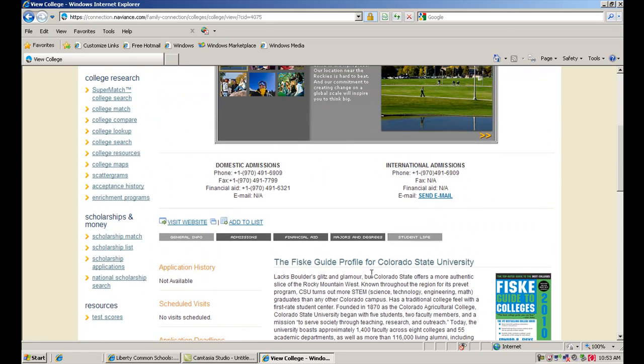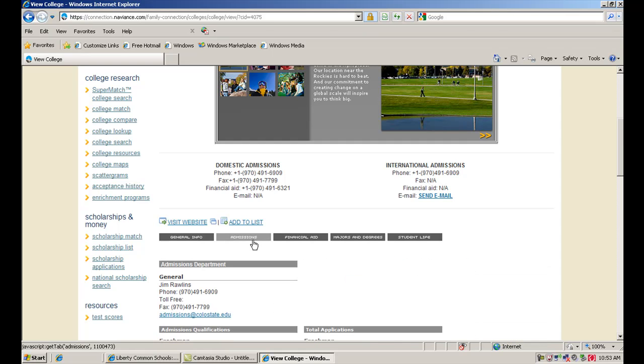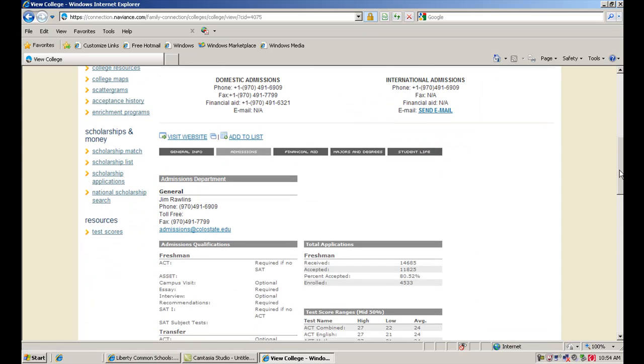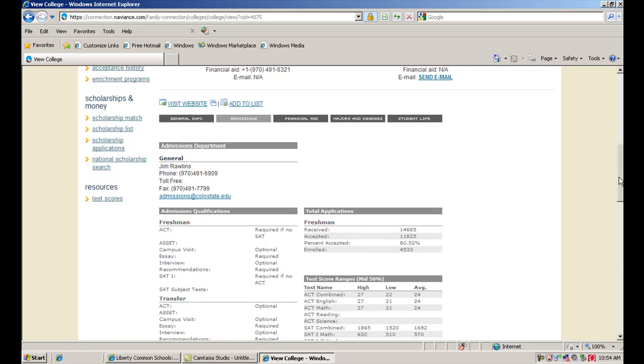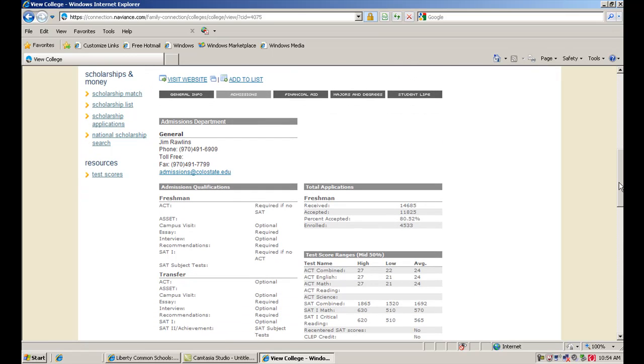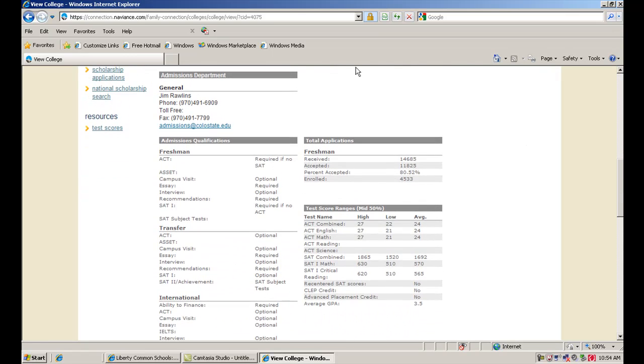Now, as you come over here to some of the links, you can see all these gray boxes are different links to different pages within the profile. So if we click on admissions, we're going to get some information about the admissions process at Colorado State. You can see here again a contact person, Jim Rollins, who you can call, you can email as well.